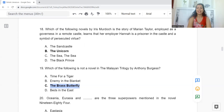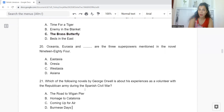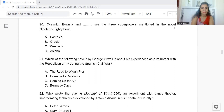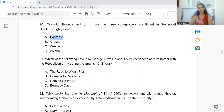Question 20: Oceania, Eurasia, and a third superpower are mentioned in the novel 1984. What is the third superpower? Option A: East Asia. B: Eurasia. C: West Asia. Or D: Asiana. It is Oceania, Eurasia, and East Asia — so the answer is Option A, East Asia.